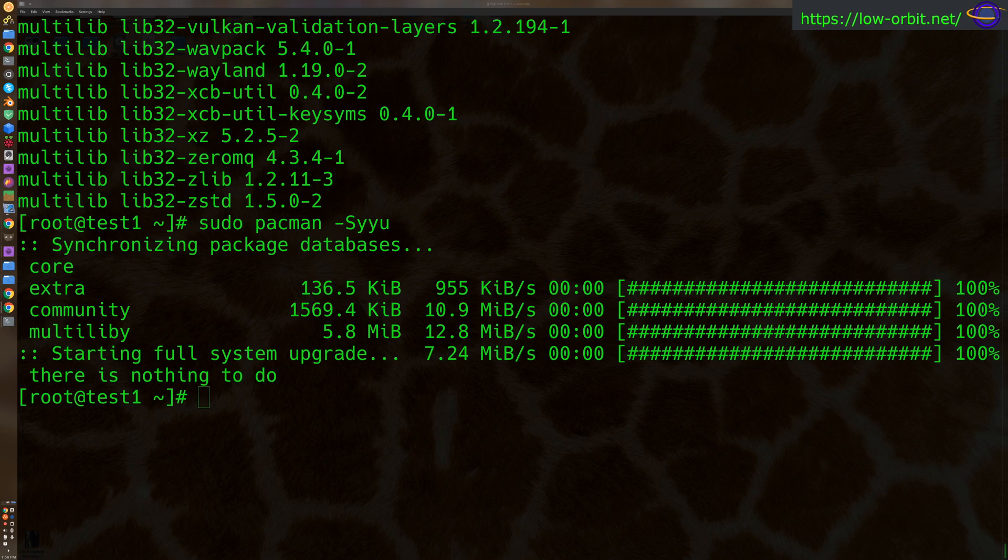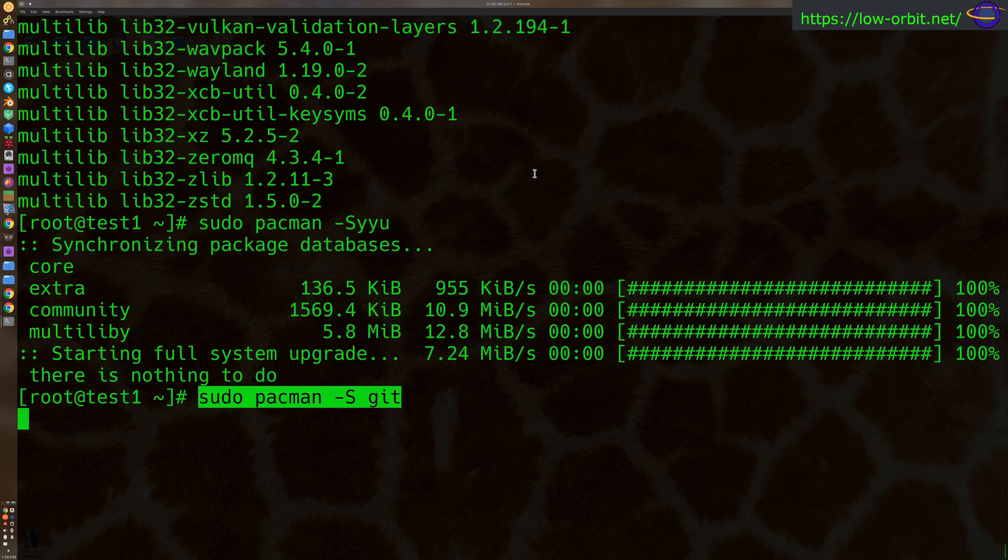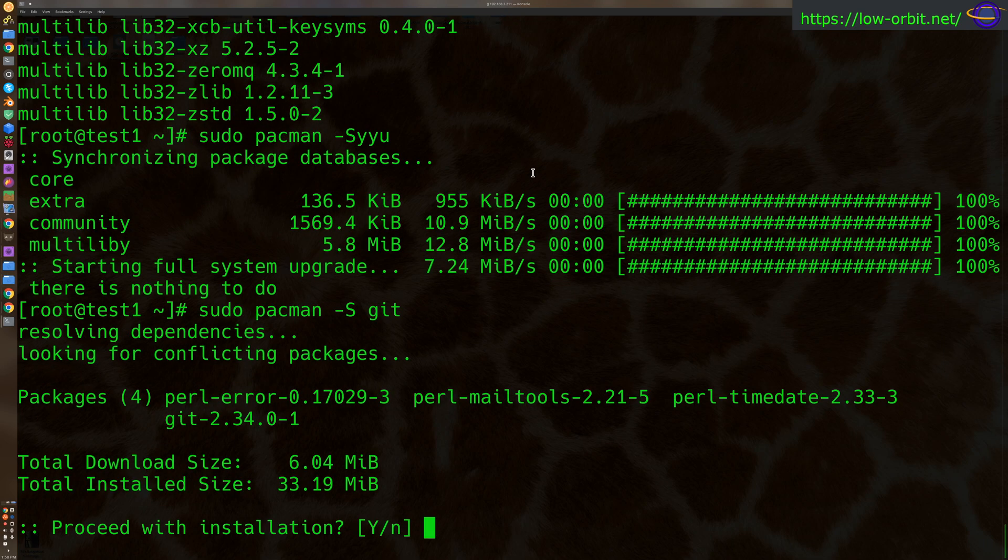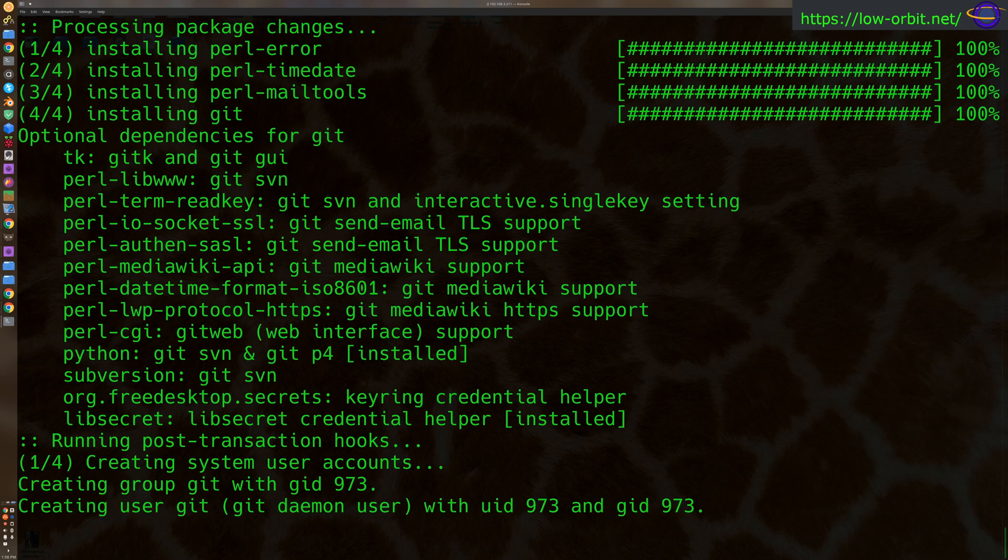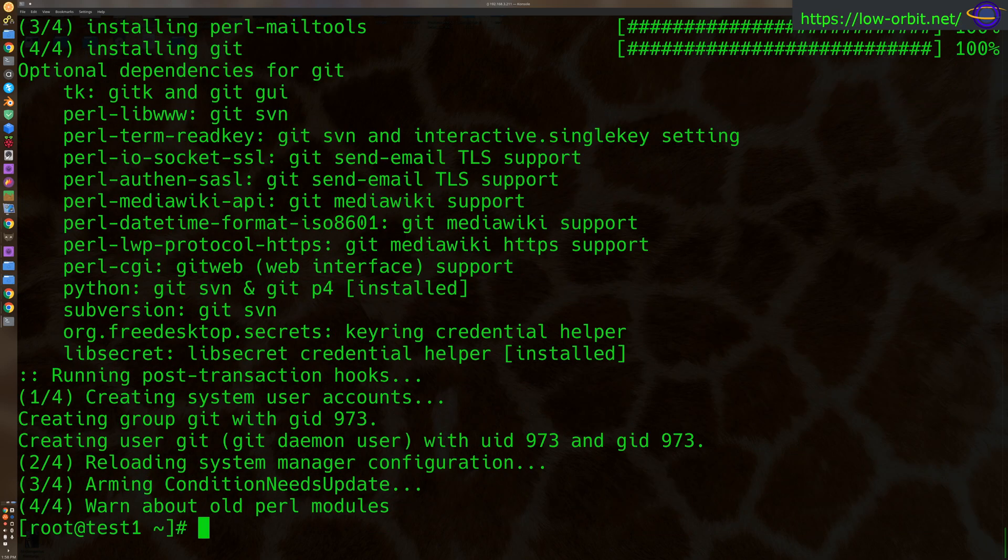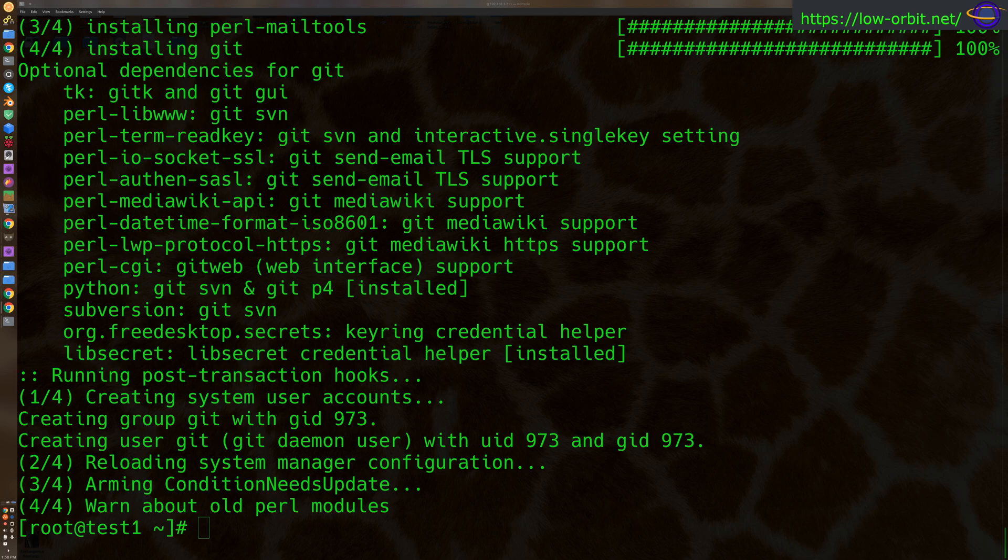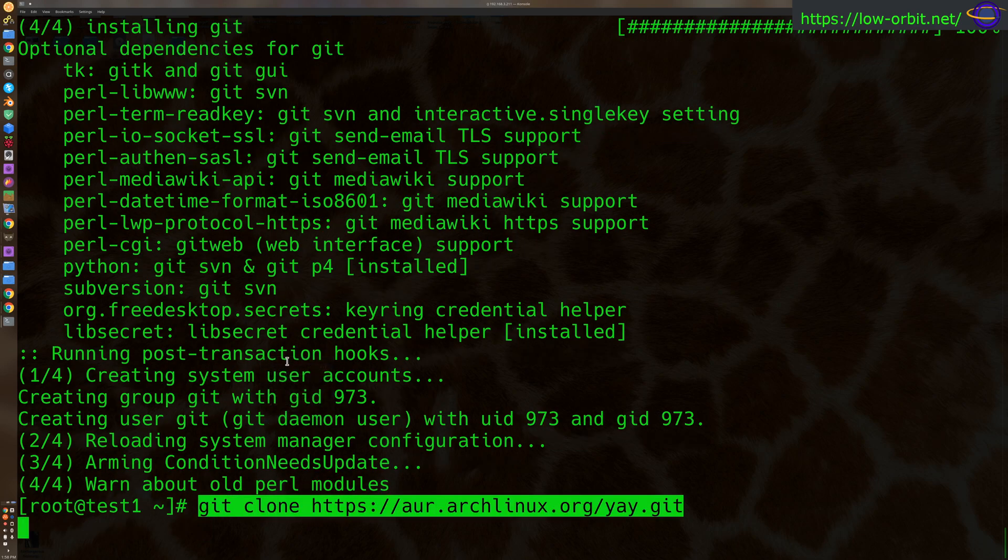Now we're going to install git. So paste in this Pac-Man command here, and yes. Now we didn't really need to run sudo for either of those because we're already root. We're going to use these commands just as they are in the document. So we're going to say git clone, and we're going to clone Yay.